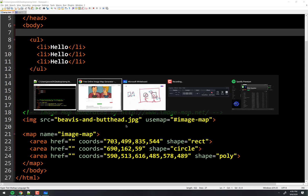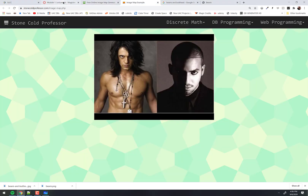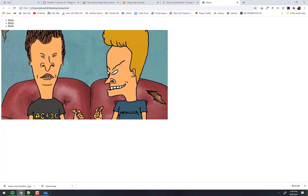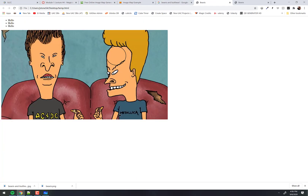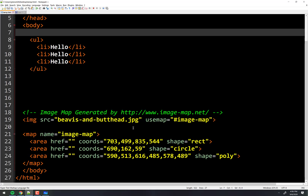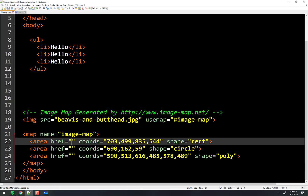Now one was right here — the forehead — the circle. One was a Metallica. And one was this. Notice I don't have them going anywhere at the moment, so they went to a dead page. But I can easily fix that.